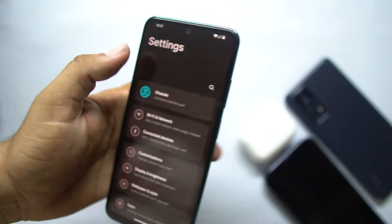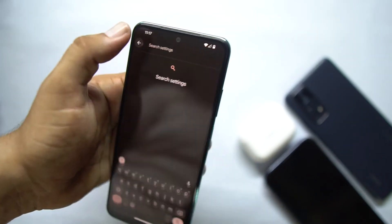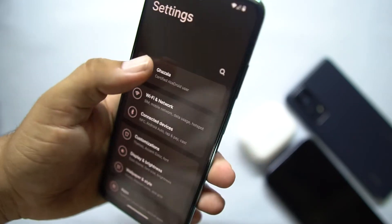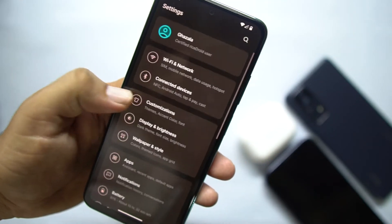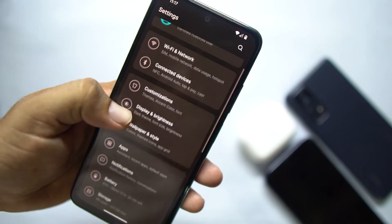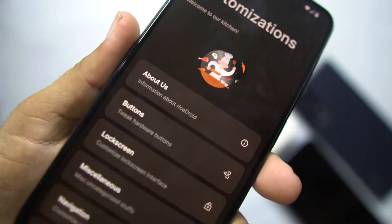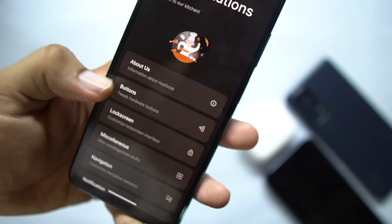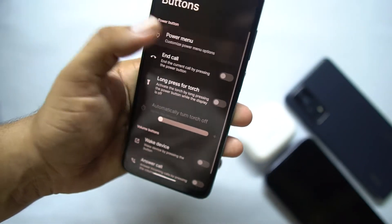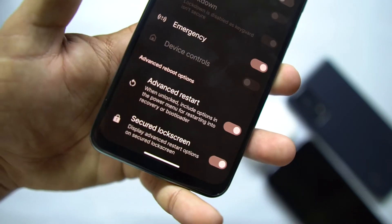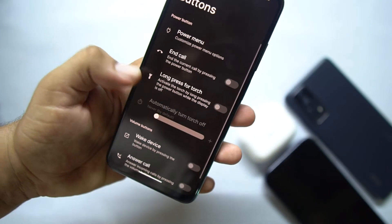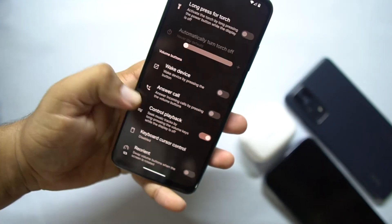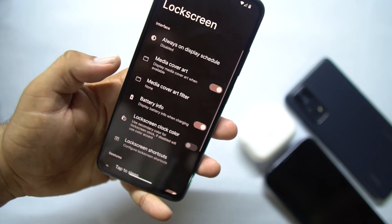In the settings, first of all we have the settings logo, then you can access the search bar by clicking on the search icon. Then we have some connectivity options and a user menu. Under Customization, first we have the About option where you can read about the ROM. Then we have Buttons — here we have power button settings, and you can also enable or disable the advanced restart. We also have volume up and down button settings.